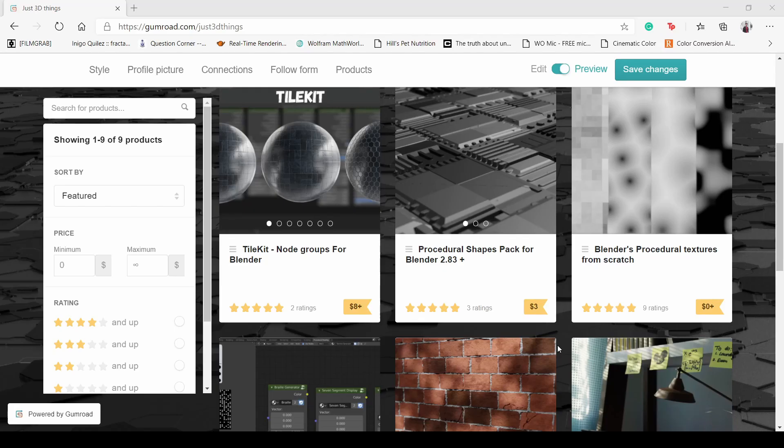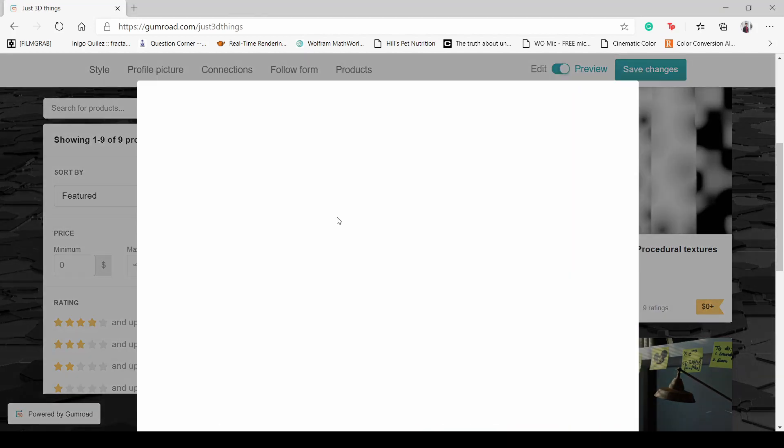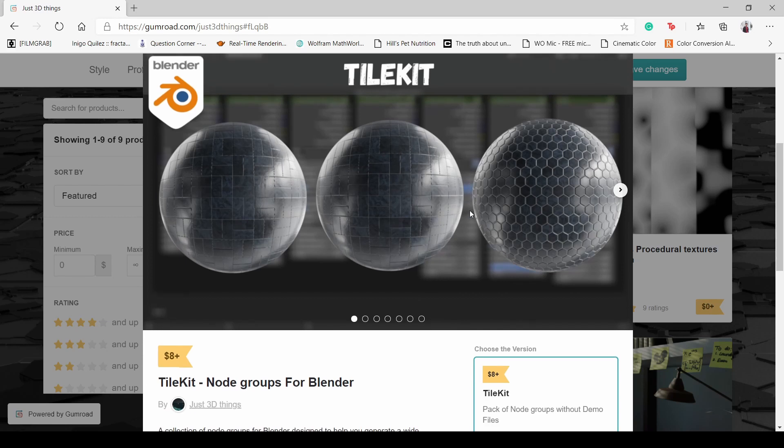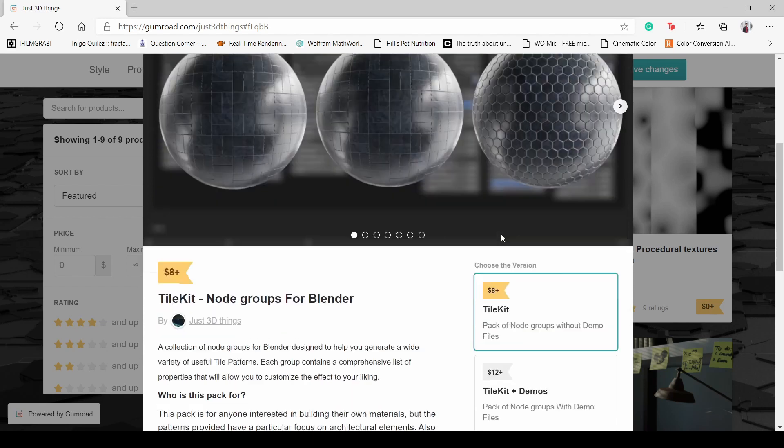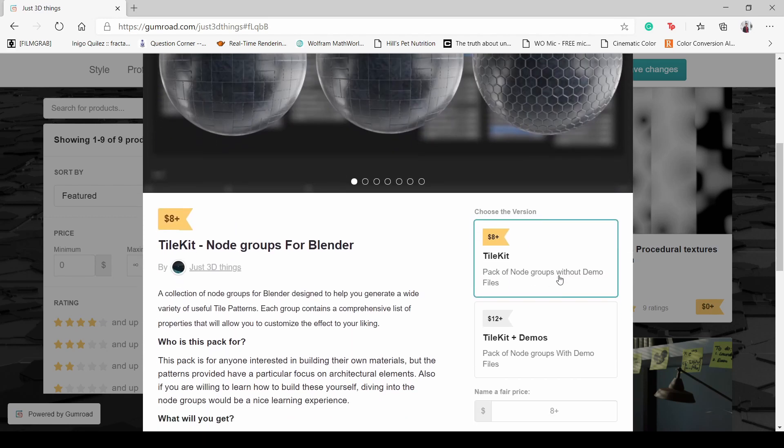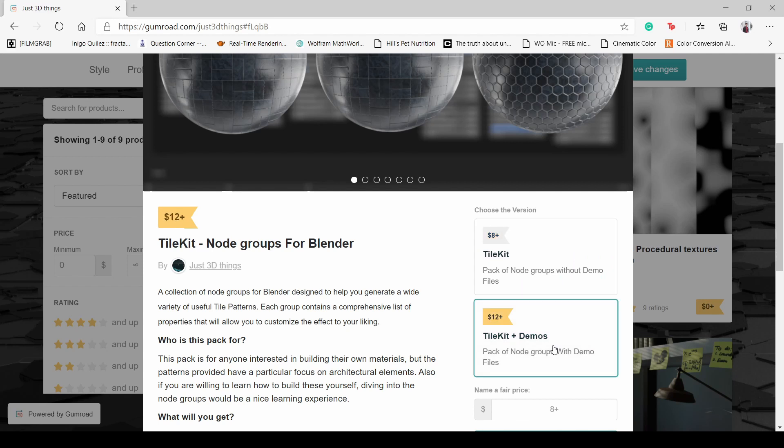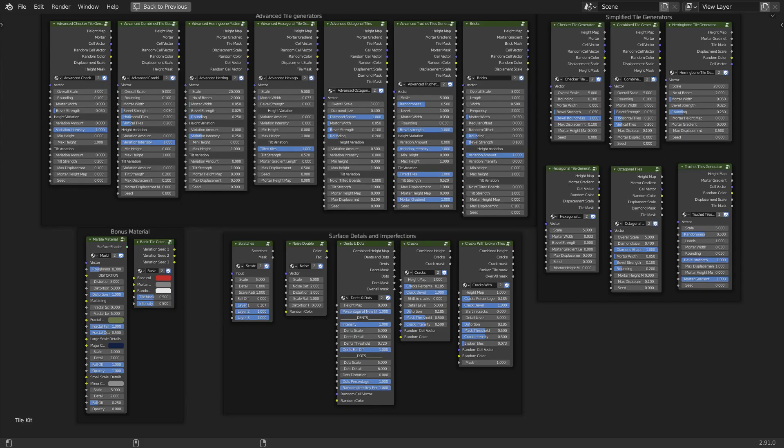You can purchase this pack from my Gumroad using the link in the description. First of all, let's go through what you'll be getting with this pack. There are two versions that you can choose from: the one with demo files, and the one without demo files. So in the full version you'll be getting the file with all the node groups in it and also all the example scenes I made.